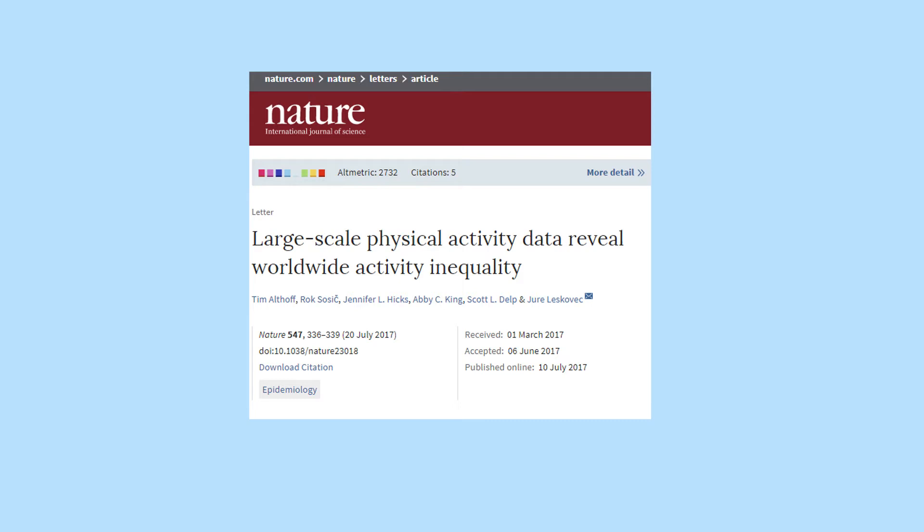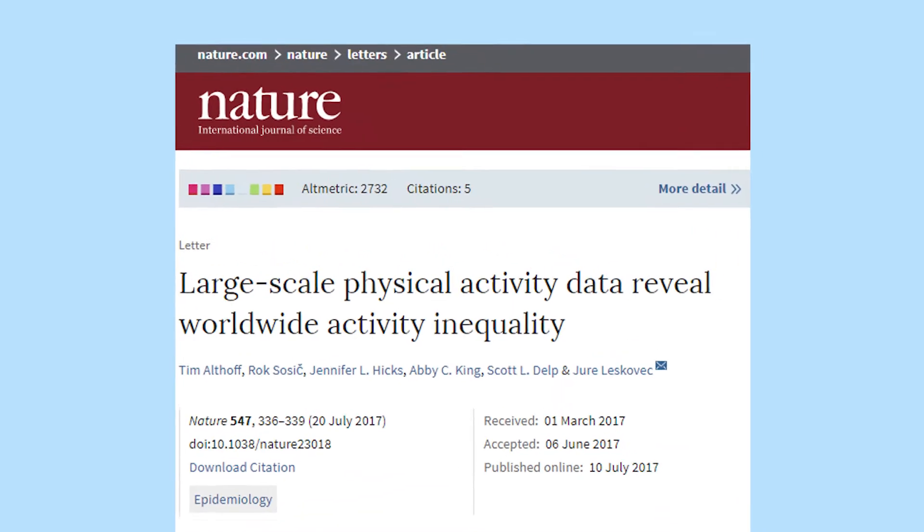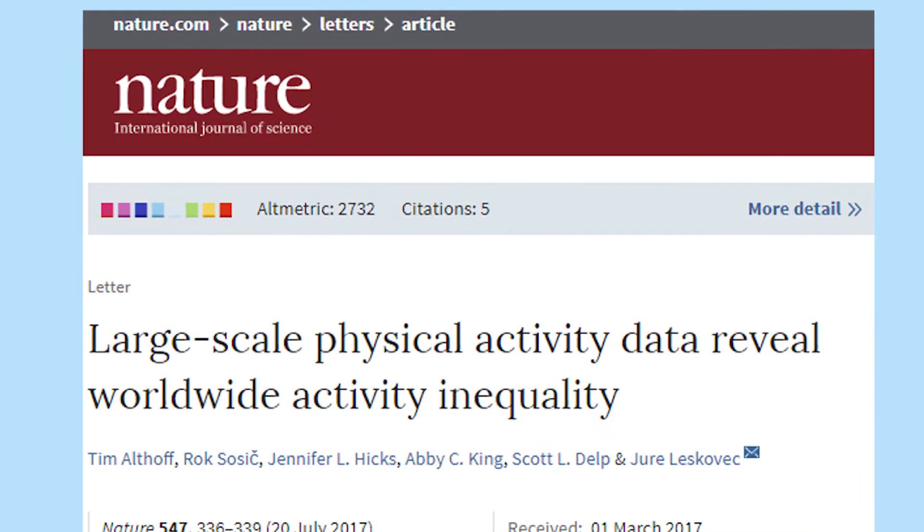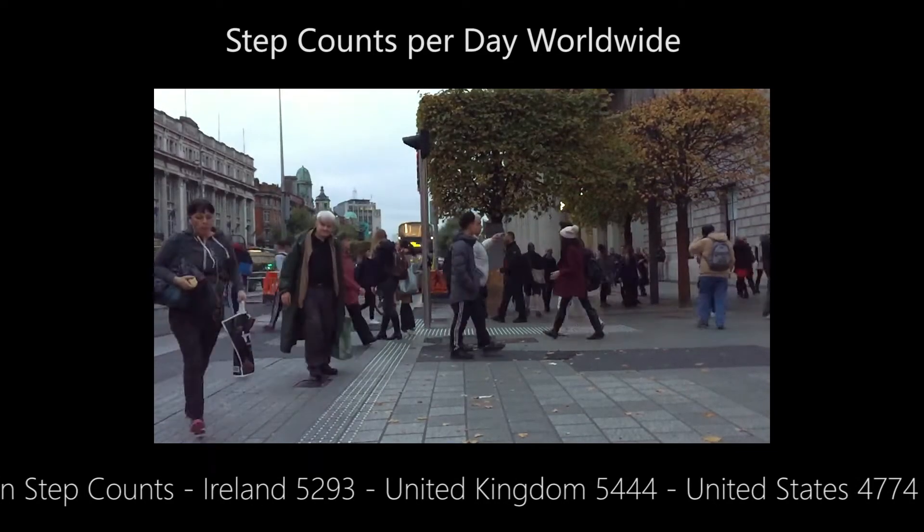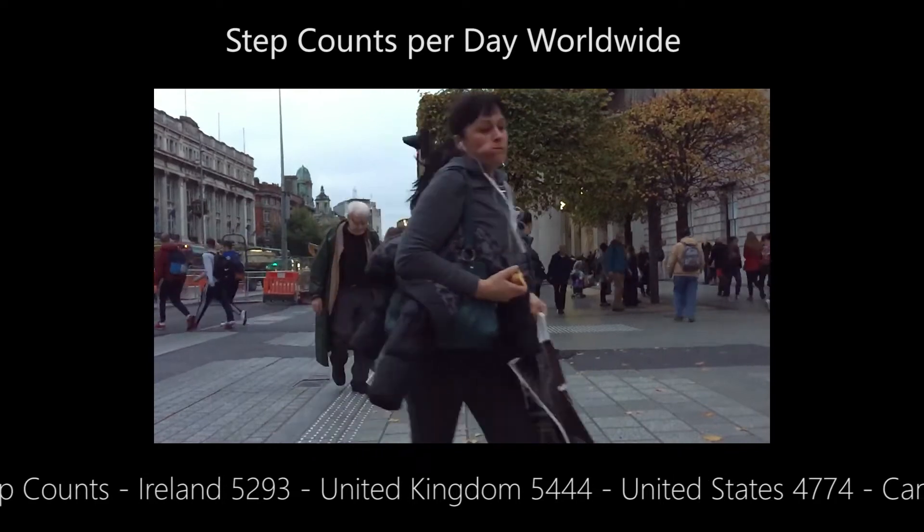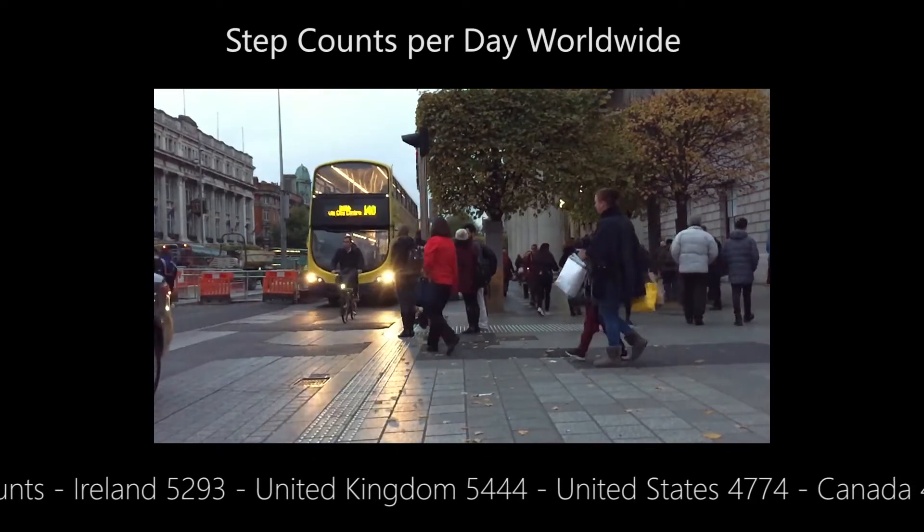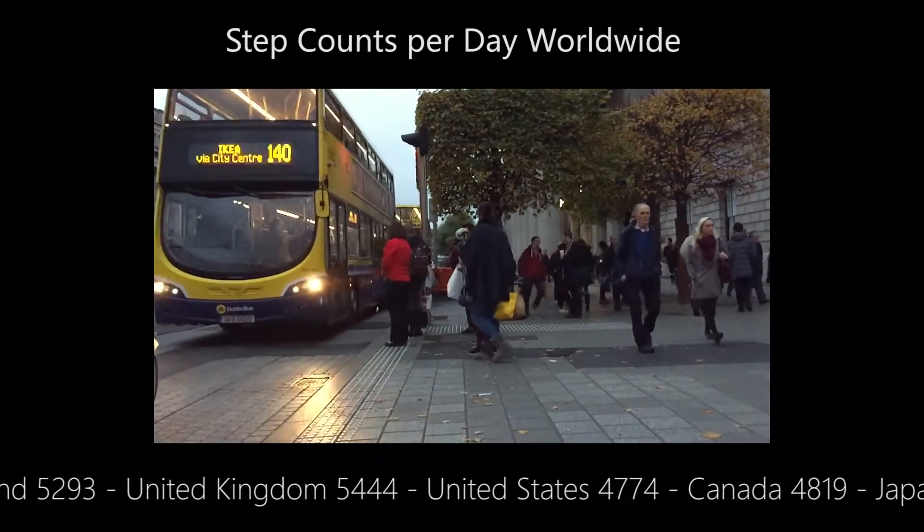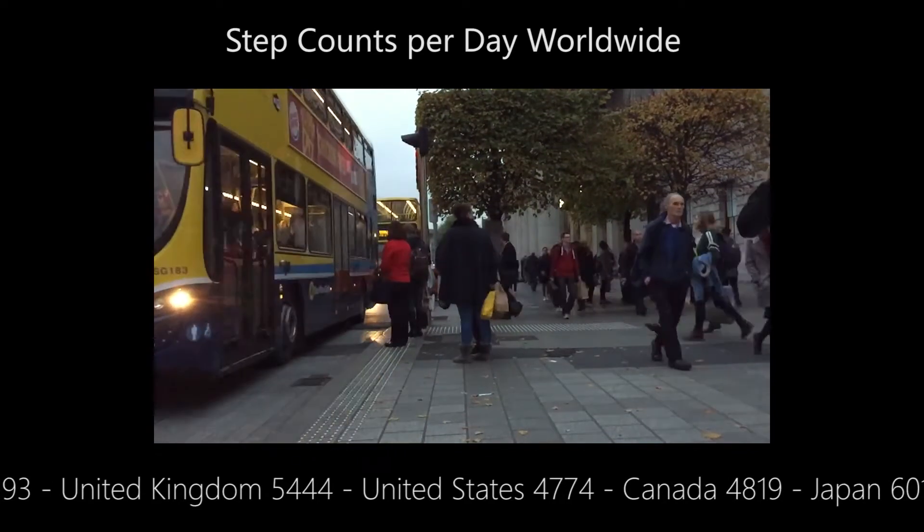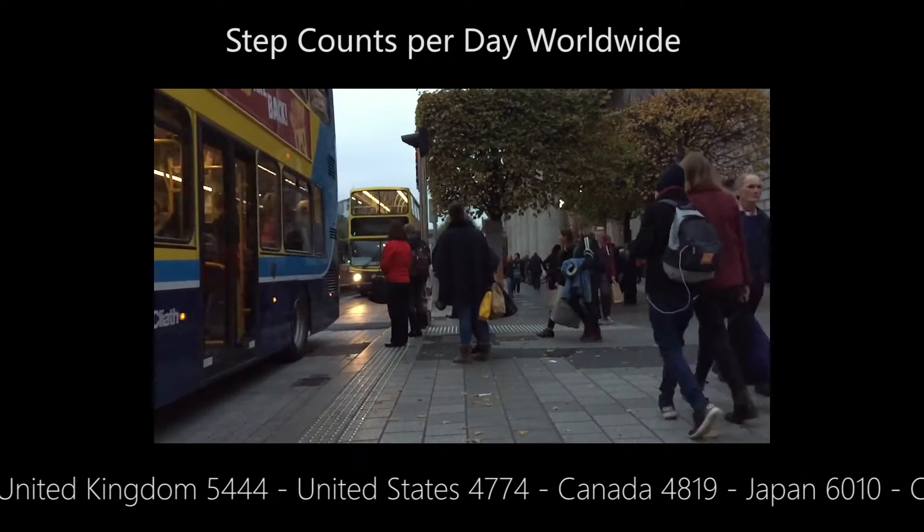In July 2017, the science journal Nature published a large-scale study of step counts recorded on the smartphones of over 700,000 people in 111 countries. It addressed the need to understand the basic principles that govern physical activity.